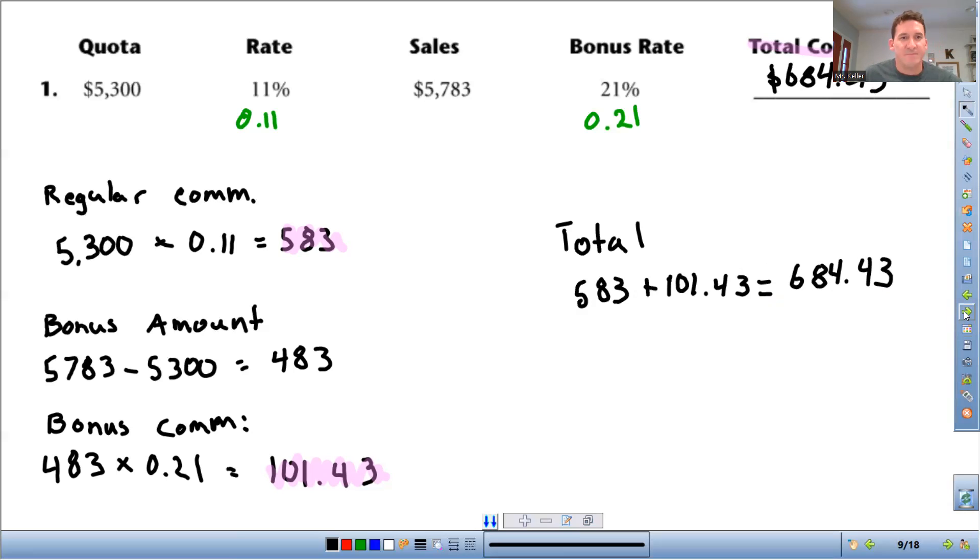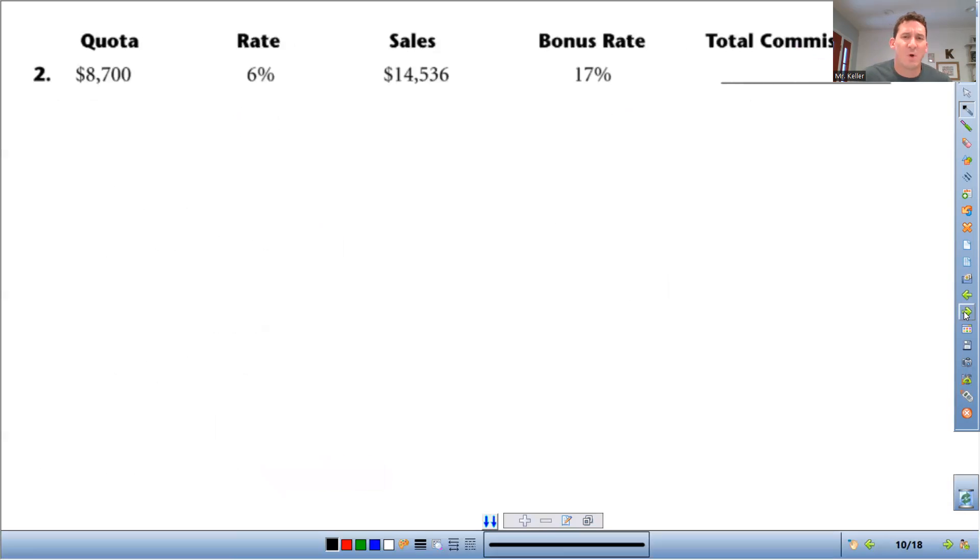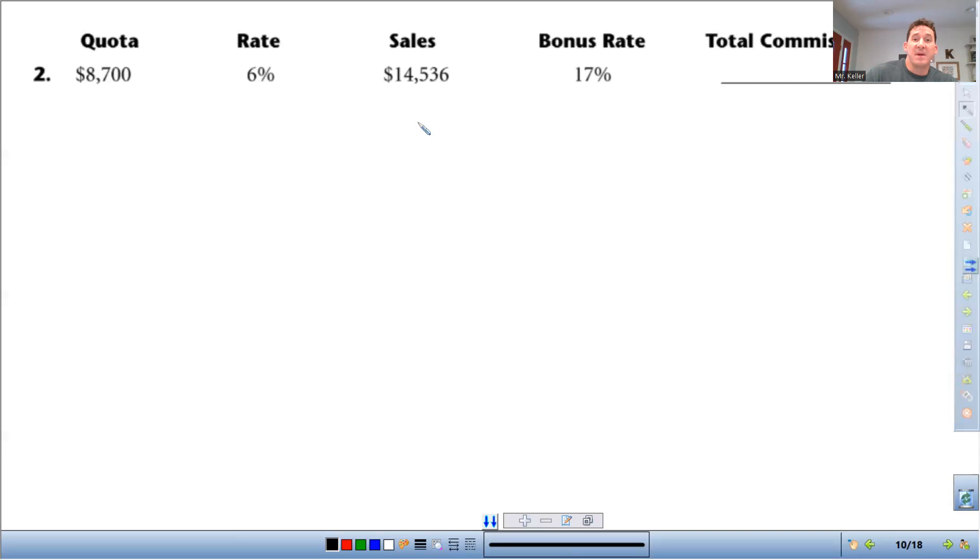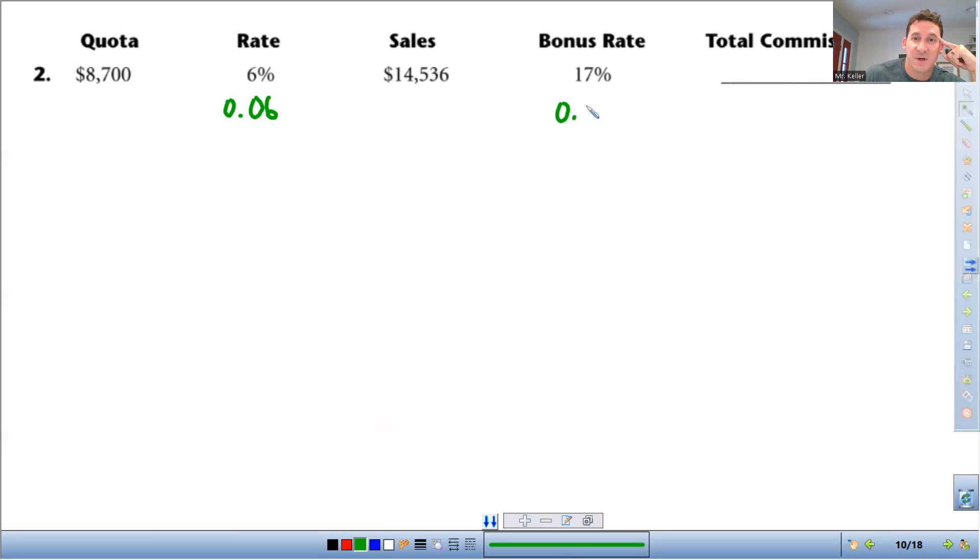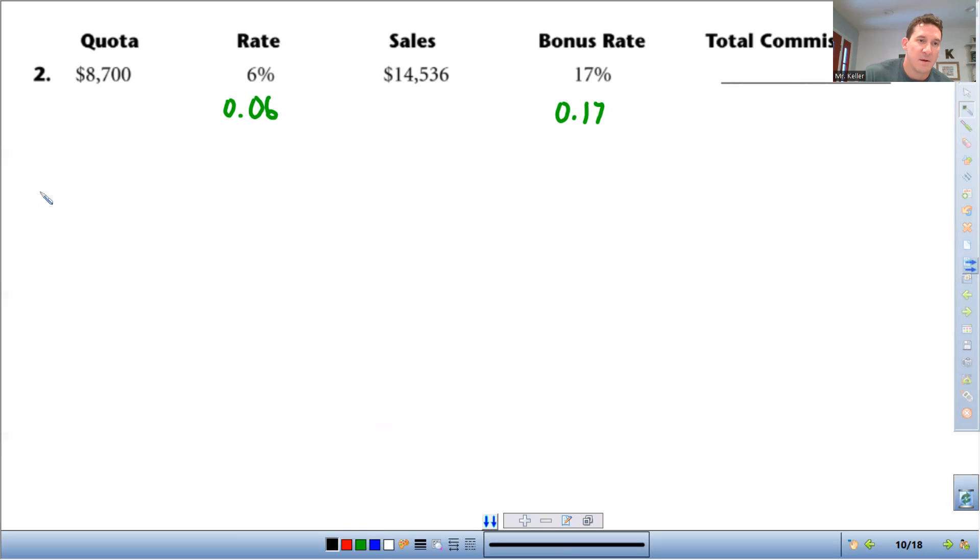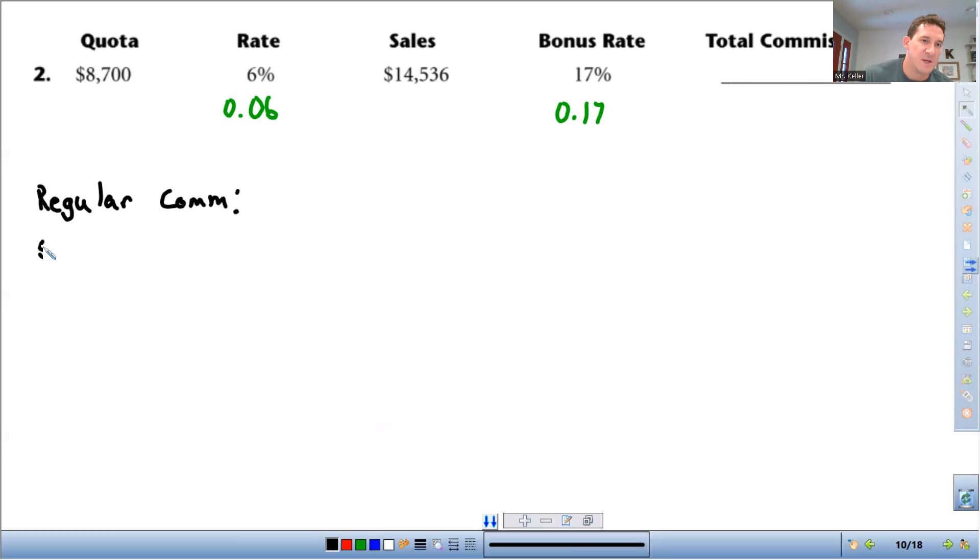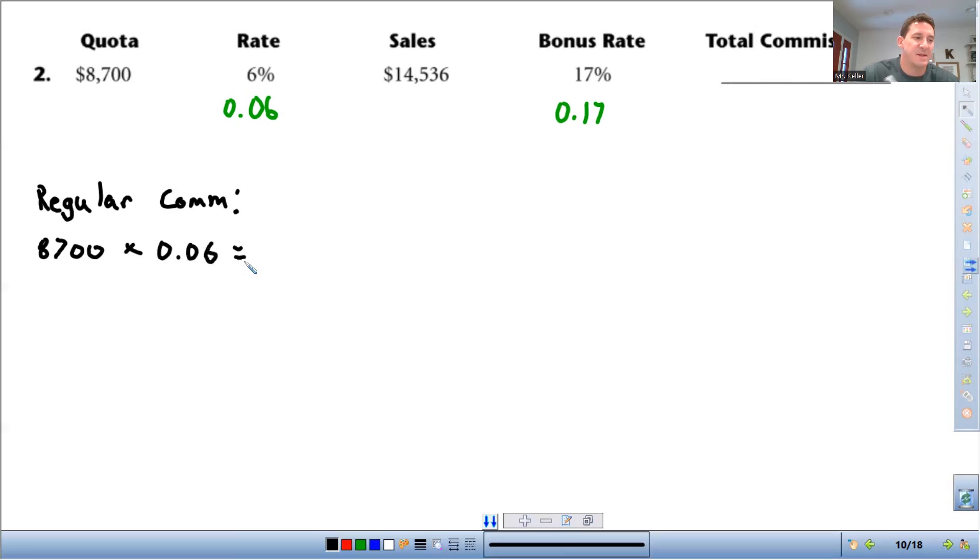Let's do another example. So this one, the quota you need to meet is $8,700. The commission rate is 6%. First thing, remember, change that to a decimal. Divide it by 100, you get 0.06. Bonus rate is 17%, so that's 0.17. First thing, I'm going to do the regular commission. So I'm going to do the $8,700 times 6%. Make sure you have the percent as a decimal. So $8,700 times 0.06, that comes out to $522.